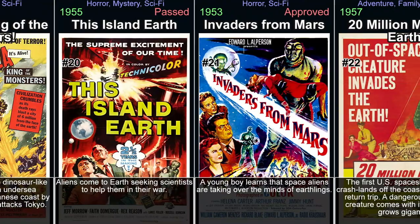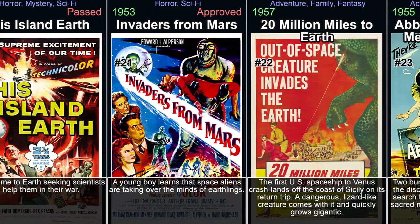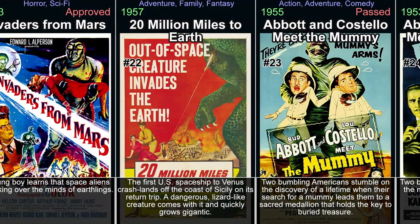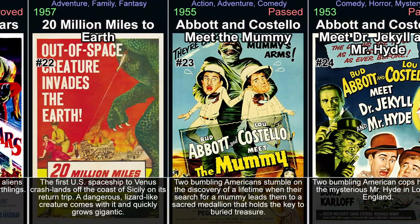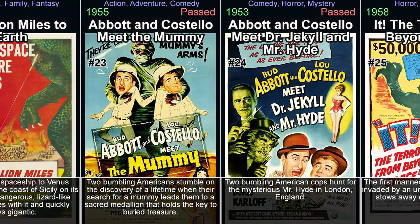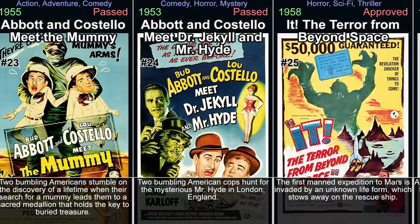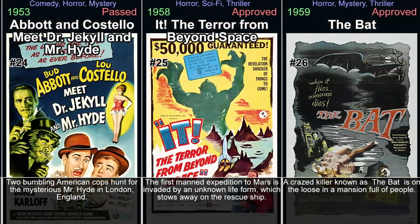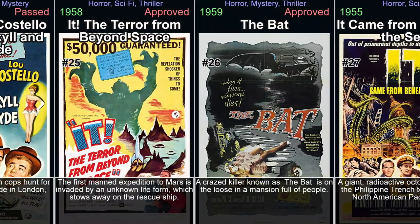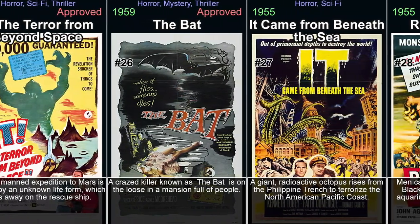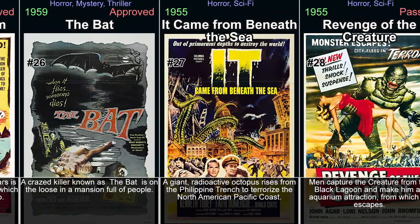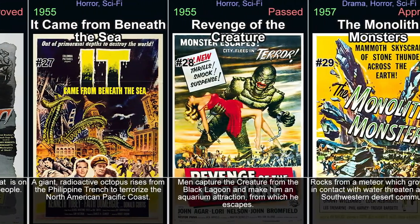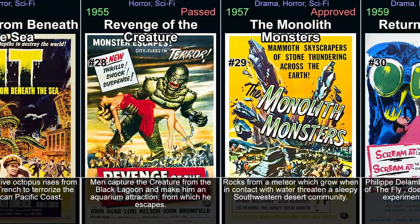The Thing from Another World. The Thing from Another World is a science fiction horror film directed by Christian Nyby and produced by Howard Hawks in 1951. This gripping film follows a team of scientists who discover an extraterrestrial creature buried in the Arctic ice. As they struggle to contain it, tensions rise amongst them as they face both their own fear and external threats that lurk within their isolated research facility.